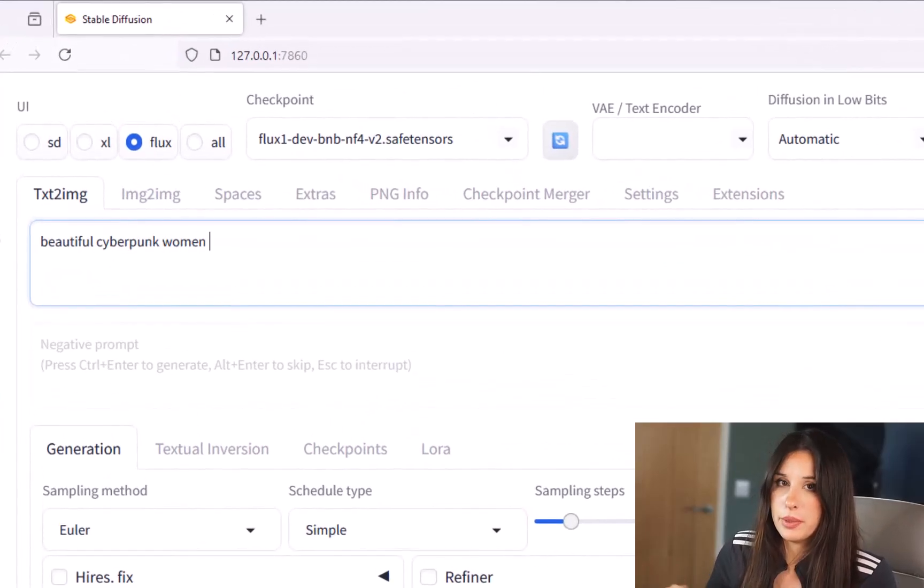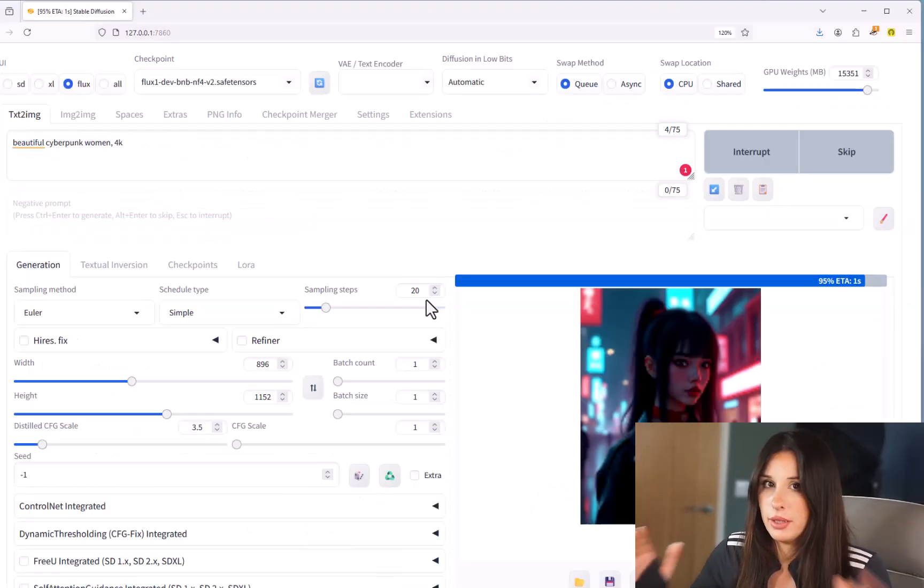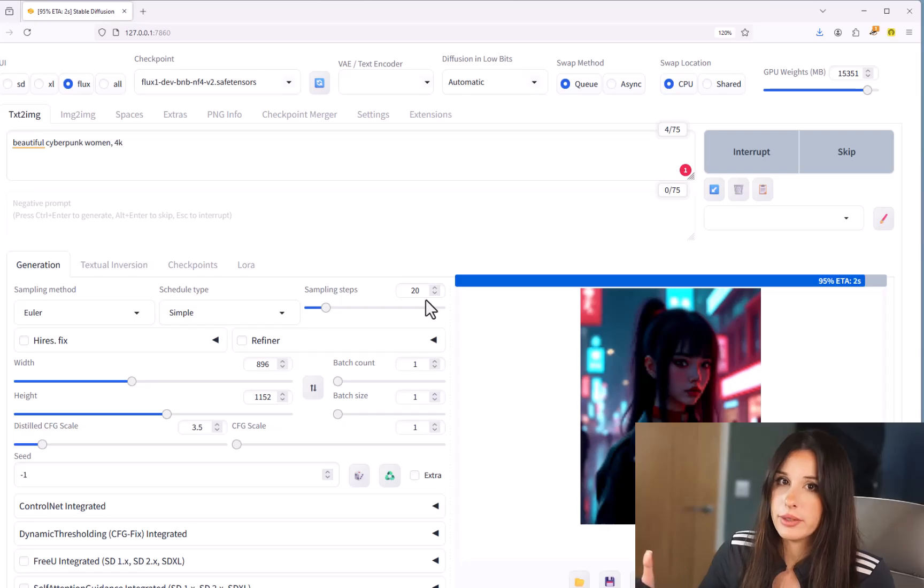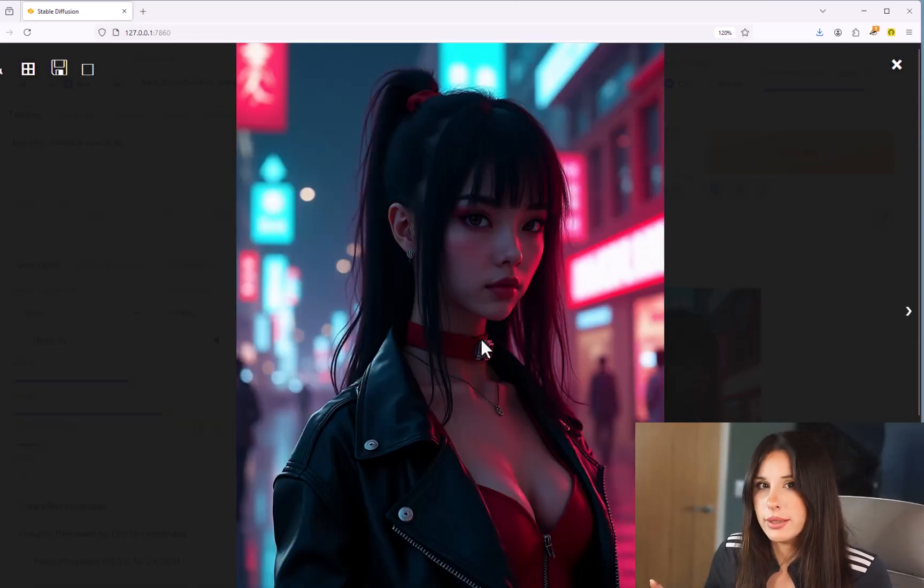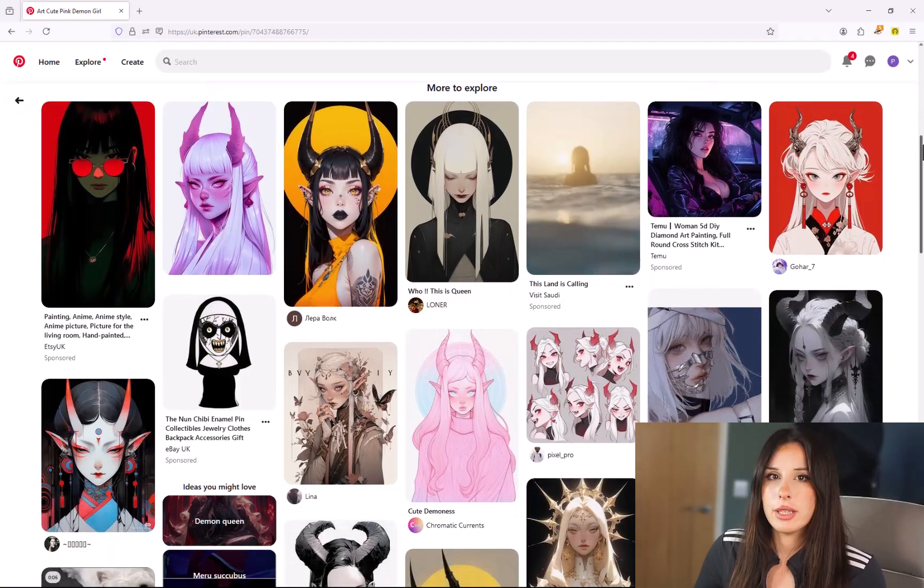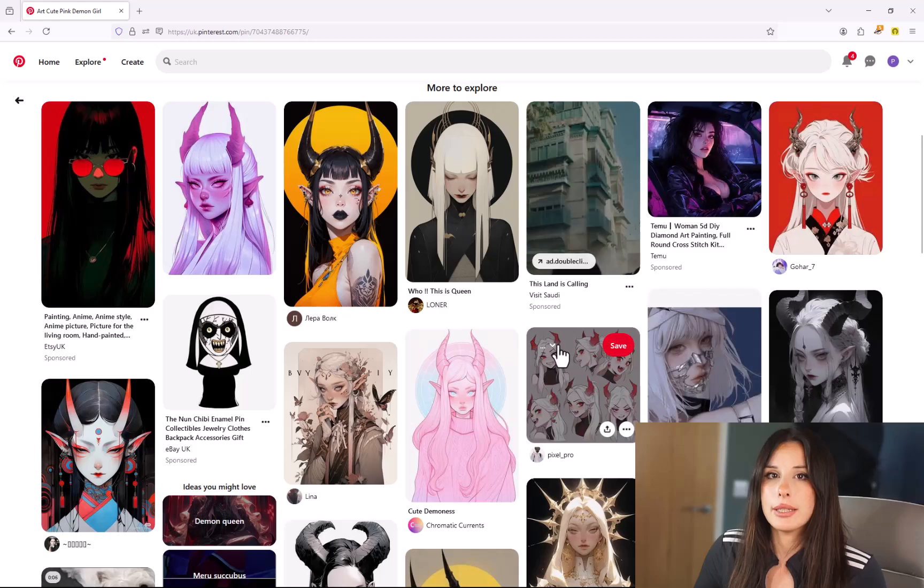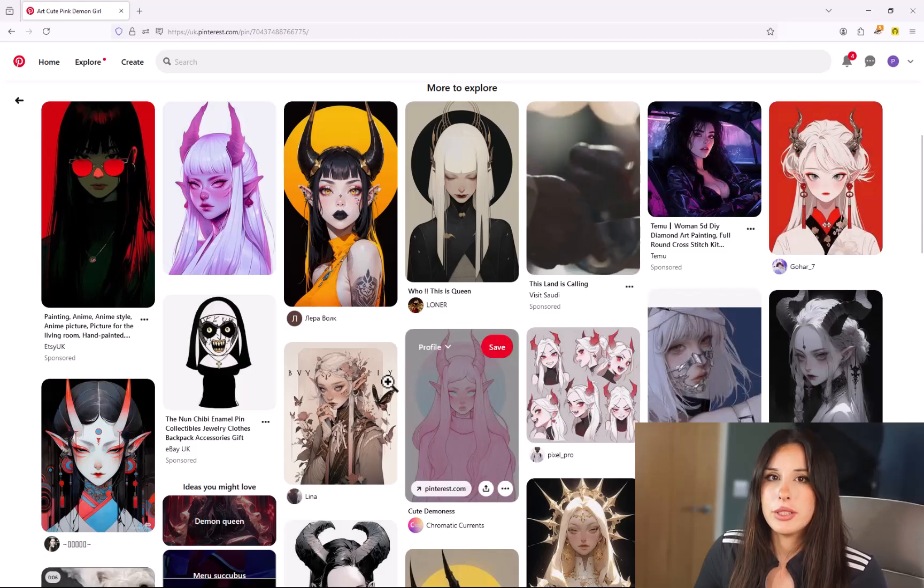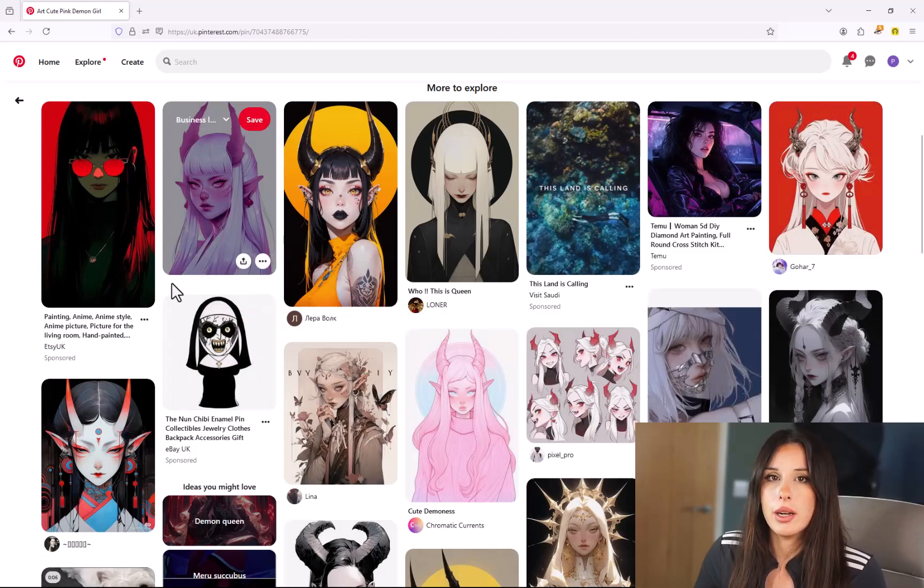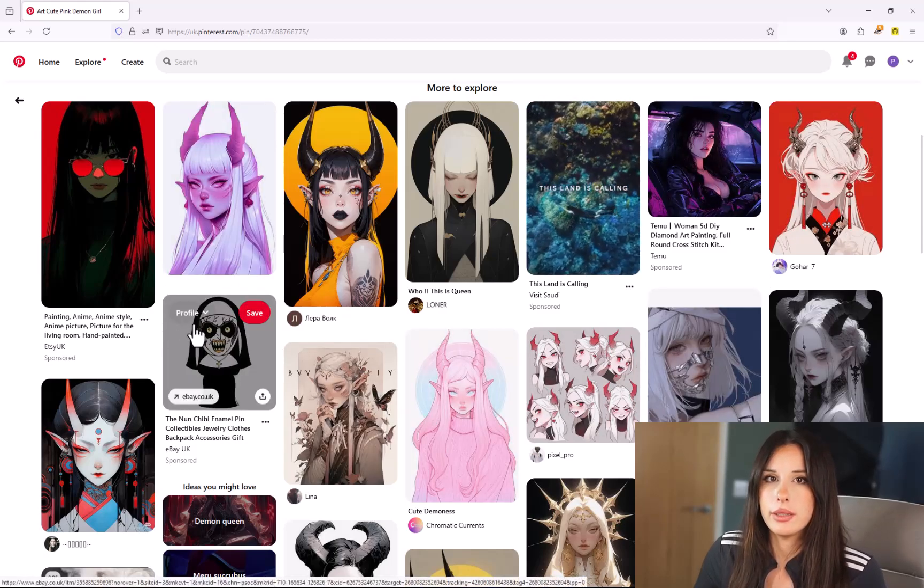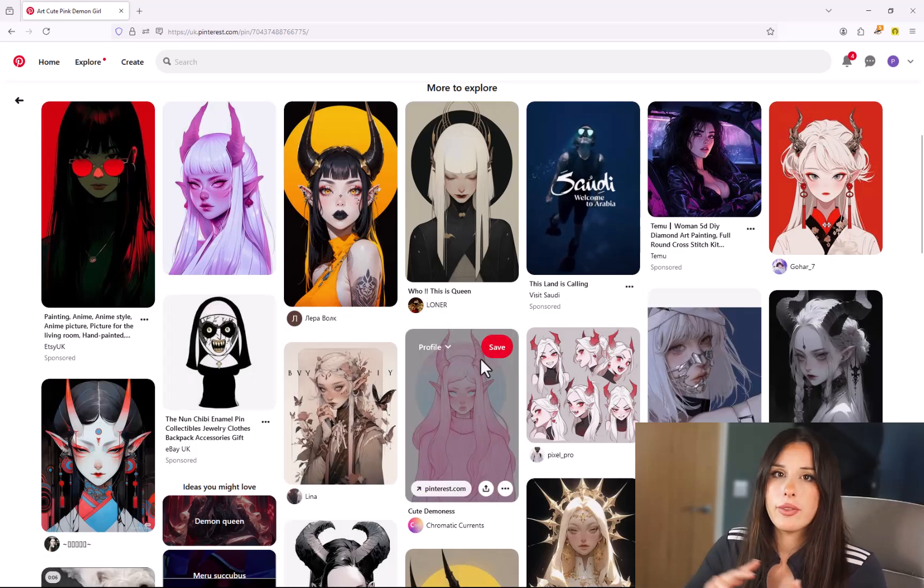Now there are those of us that just want to quickly put beautiful women cyberpunk and generate an image and it will create you a nice image. Then there are those of us that have a particular vision in mind and we want to create that so my first tip is to collect reference images and get inspired by artwork that you see around you.